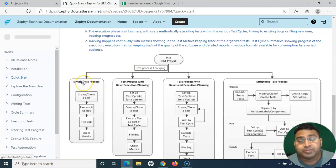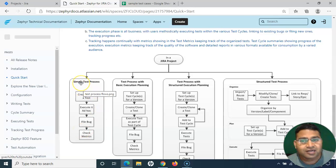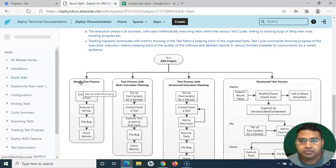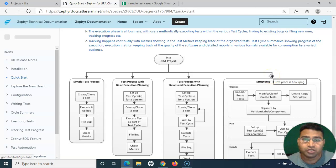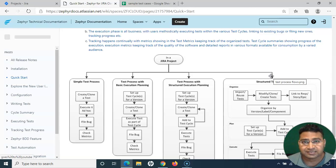I'll start with the very basic approach — the simple test process — which covers creating a test case, executing it, filing a bug, and checking the reports. Once you're comfortable with that, I'll correlate it with the more structured test process, which is how you'd use Zephyr for Jira properly within a big enterprise project to manage test cases effectively.